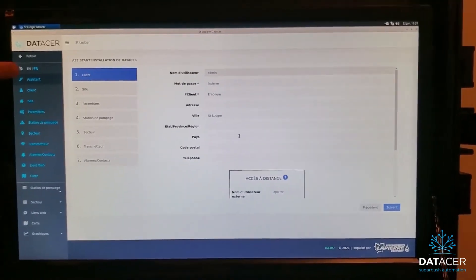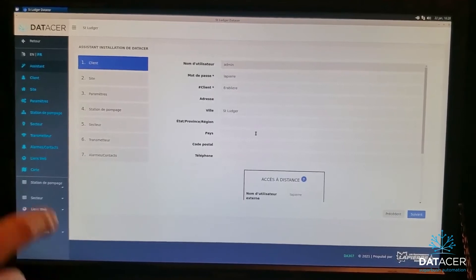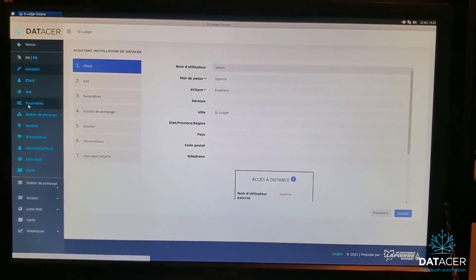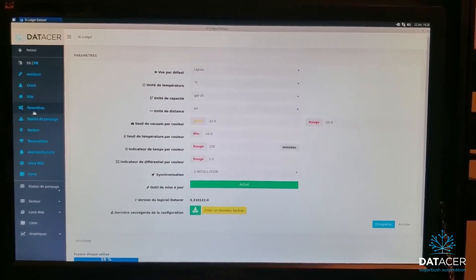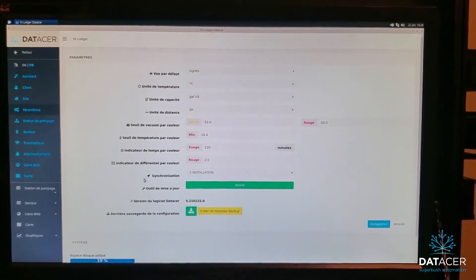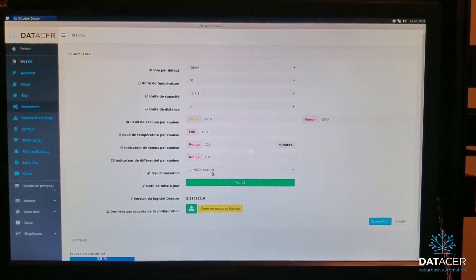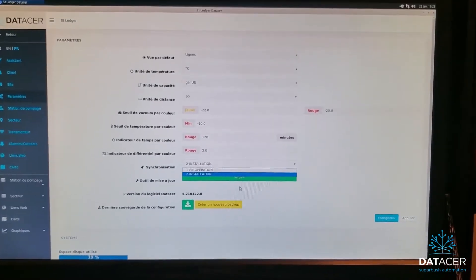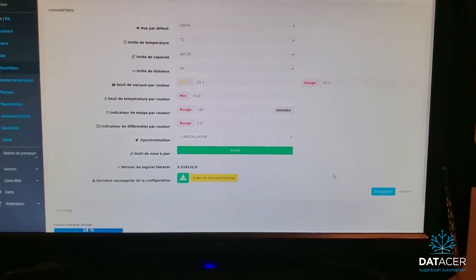Now we're going to go to Settings on the left menu. I'm going to change the sync mode from whatever you have to Installation — click on the small arrow and select Installation. Then save.